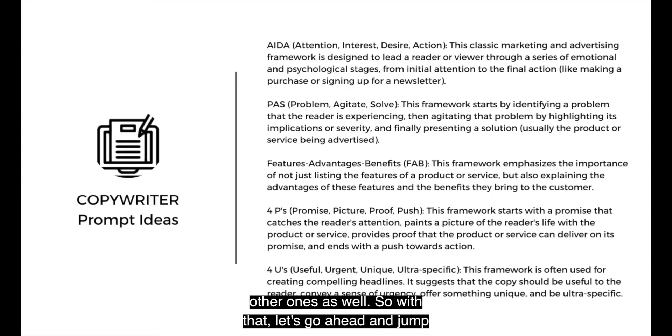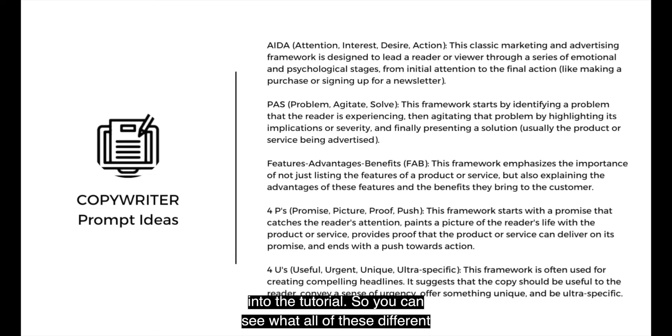So with that, let's go ahead and jump into the tutorial so you can see what all of these different plugins look like in action.